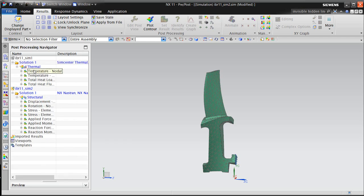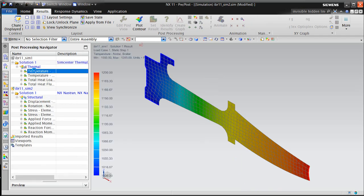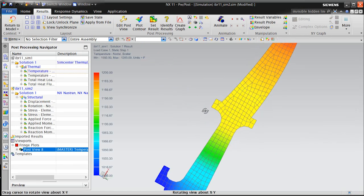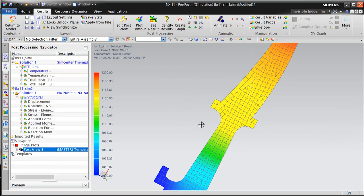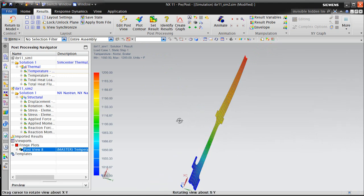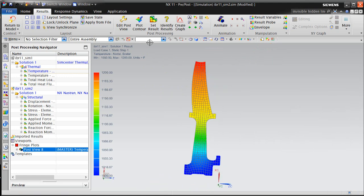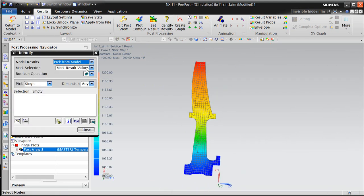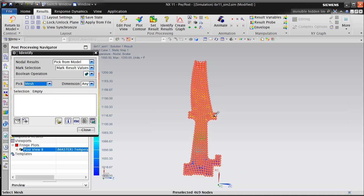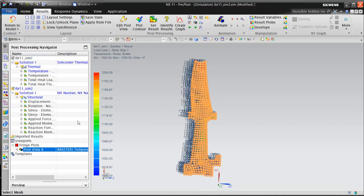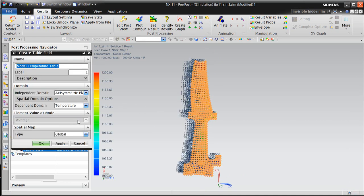So we'll make sure that we're in the simulation file for the 3D model and open the 2D results. This is important because we're going to create a field which we want to reside in the 3D model, and we'll select the temperature results that we'd like to create the field for.